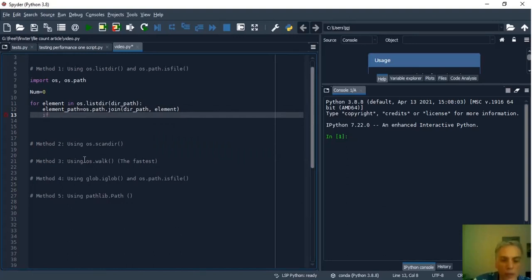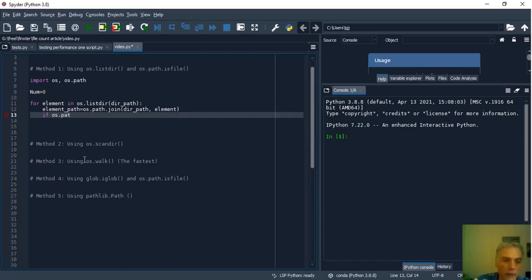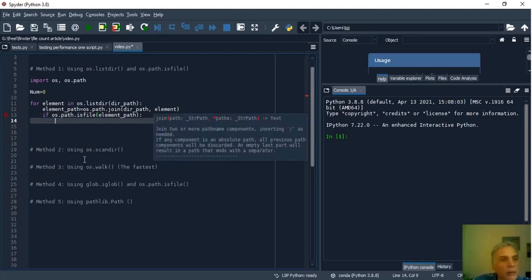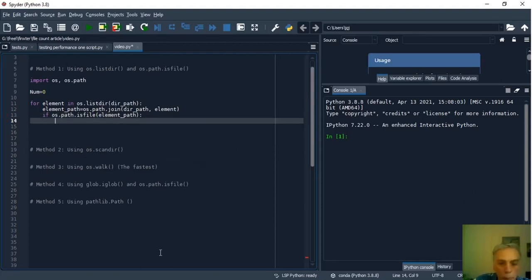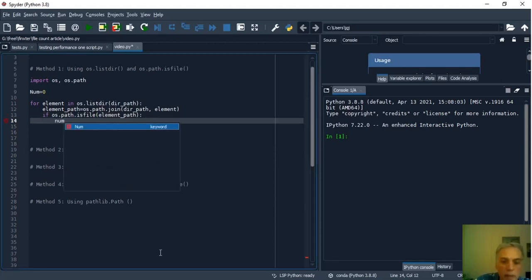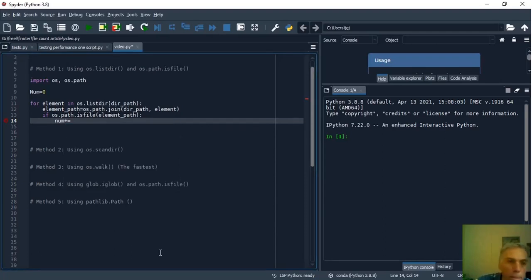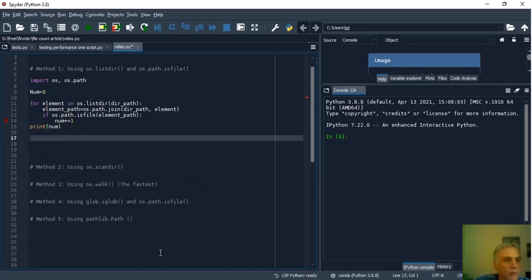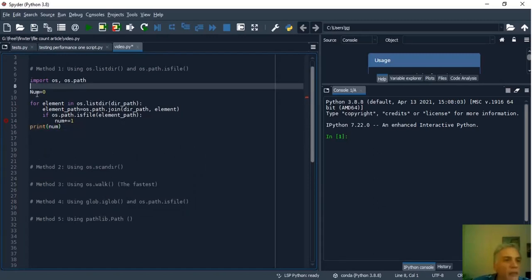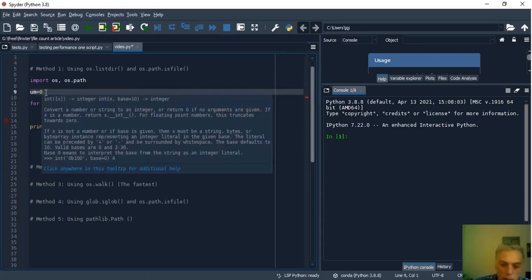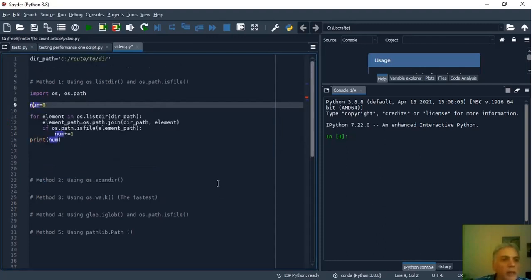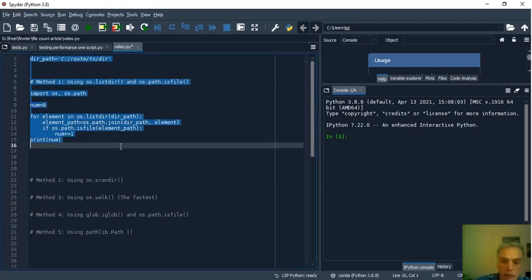And to select only the files we used an if osPath.isfile elementPath and each time this is true num is increment by one and finally print num and that's all. I have the error here. Ok and now I can run this. The result is 3.